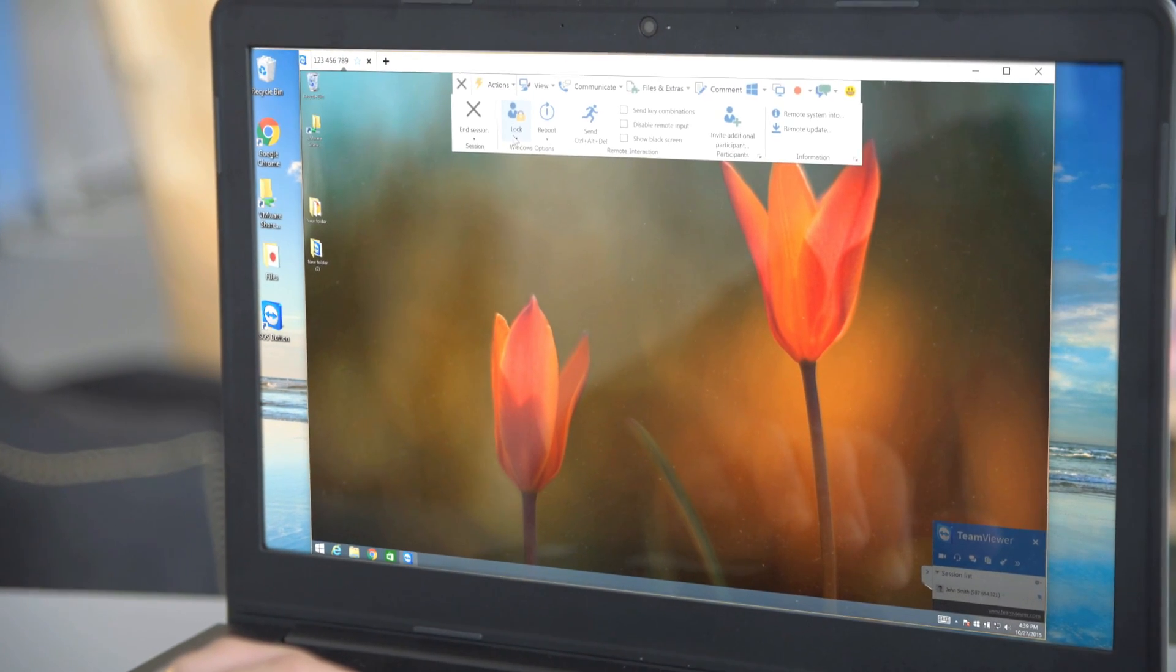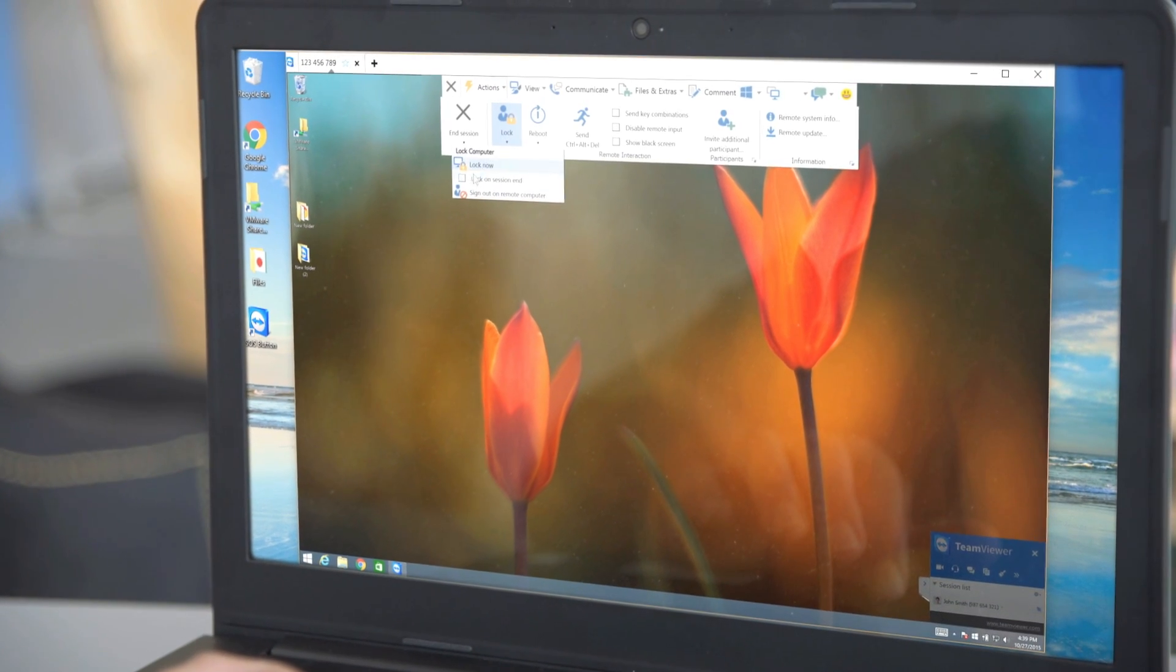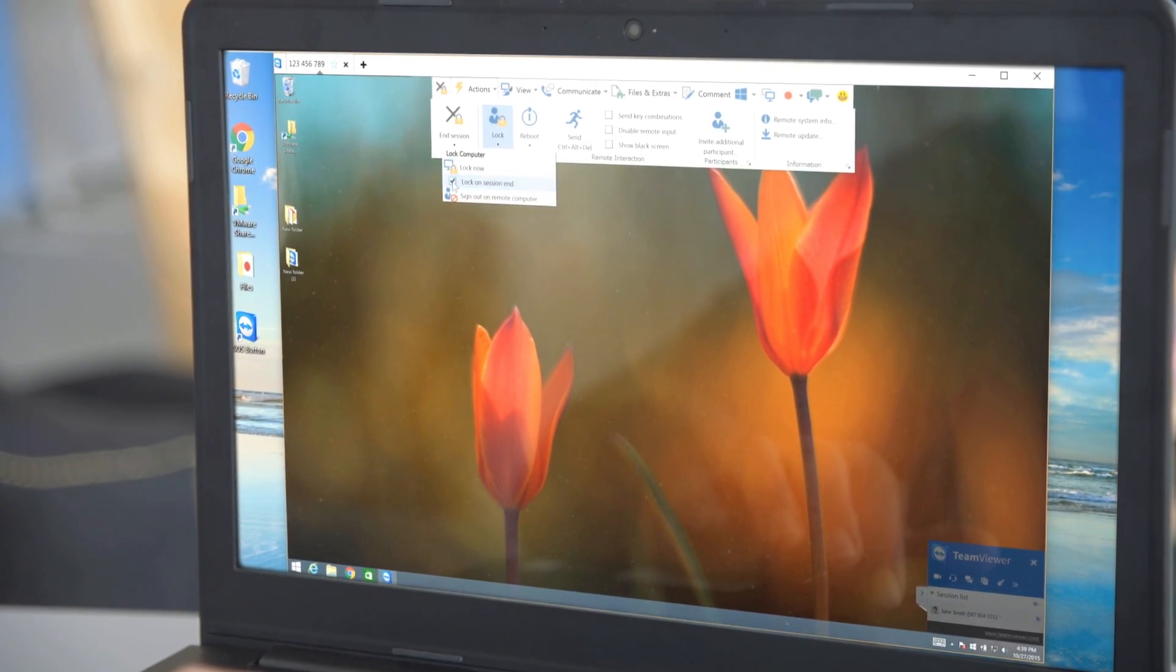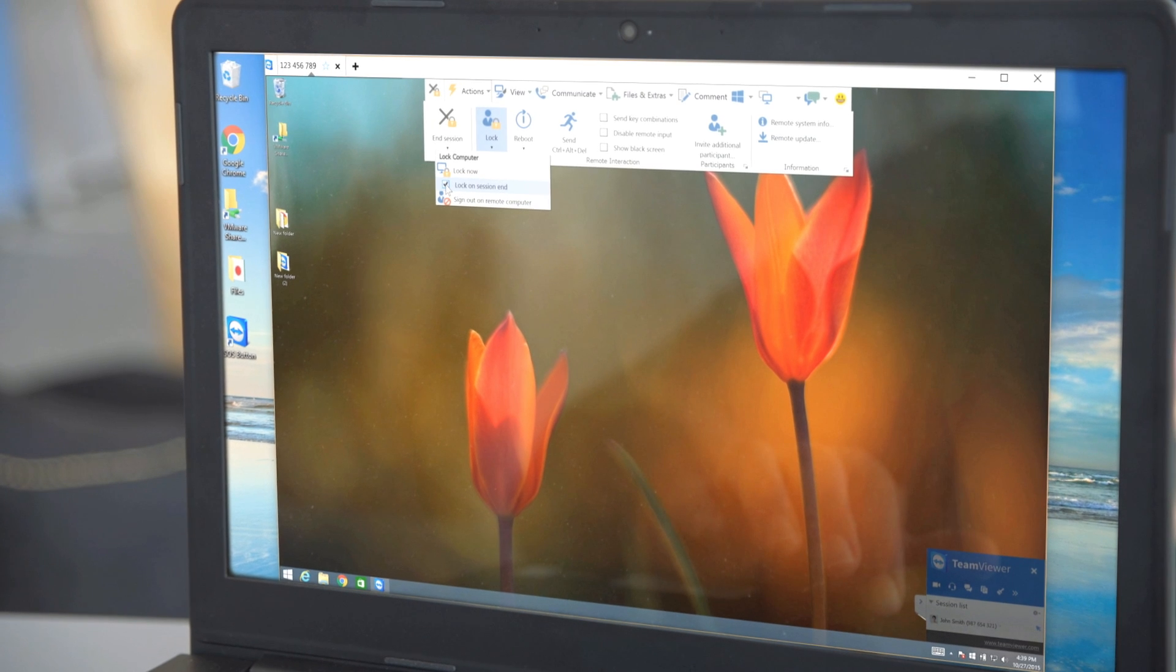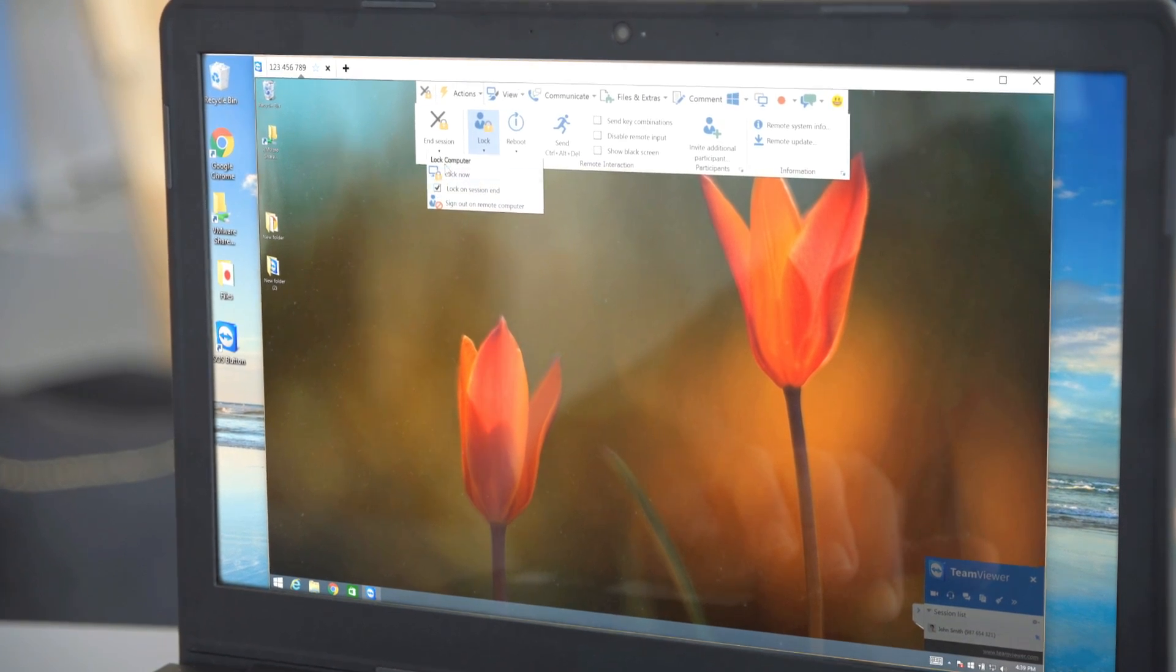When you're all done with your remote session, you can set the remote computer to lock automatically.